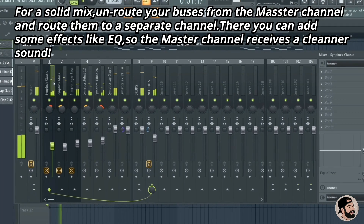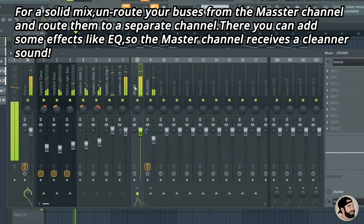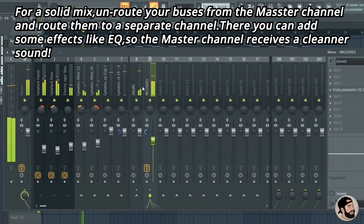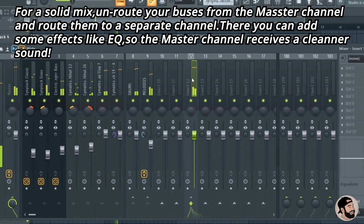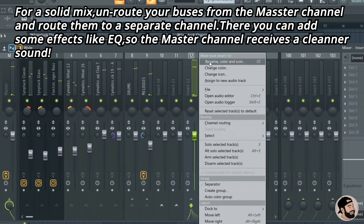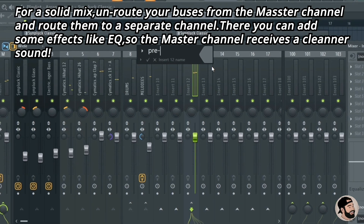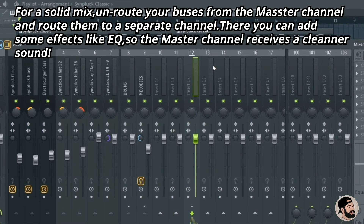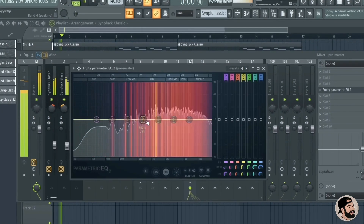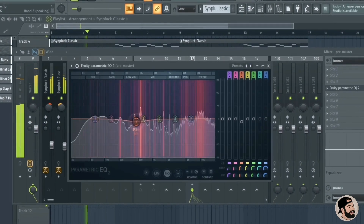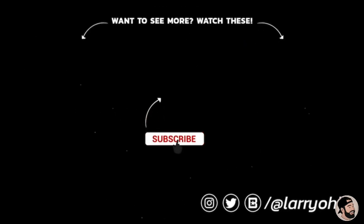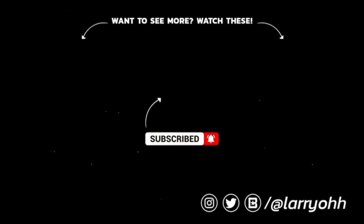A cool trick I do sometimes is unroute all of my buses from the master channel and route them to a separate empty mixer channel. There you can add effects like EQ or compression to the master, giving it a nice clean sound — you can rename it and call it a pre-master. That's going to do it for this one. If you have any questions or more suggestions, drop them down in the comments below, and as always, share this with a friend.